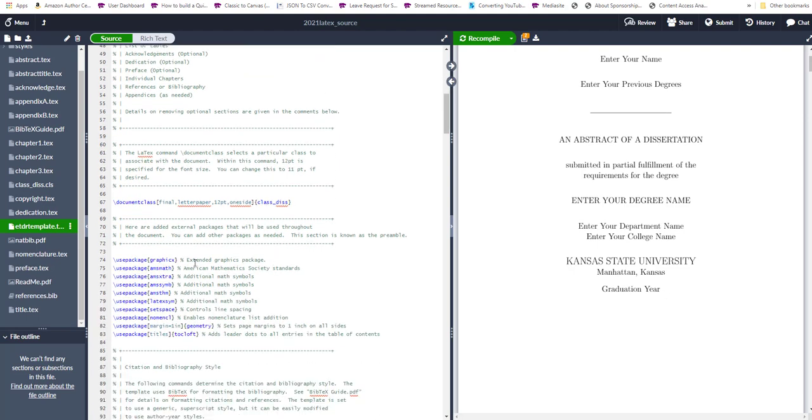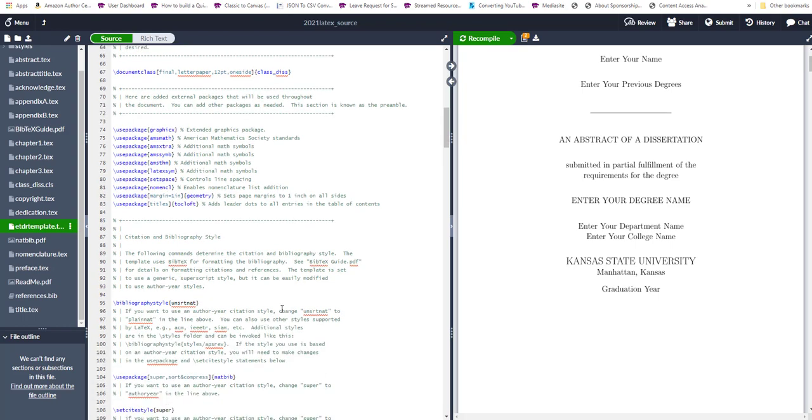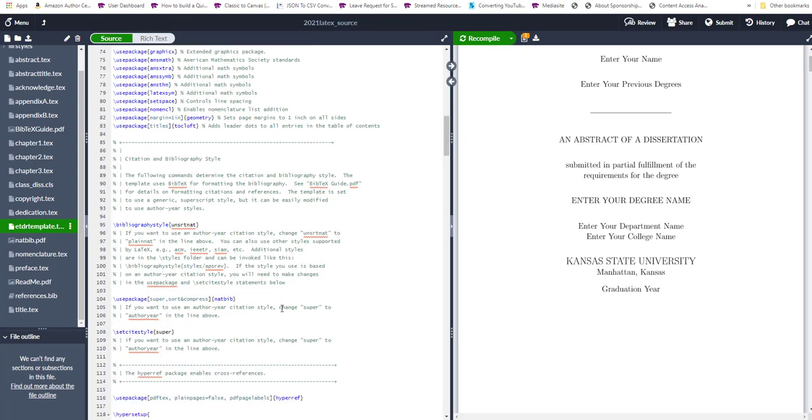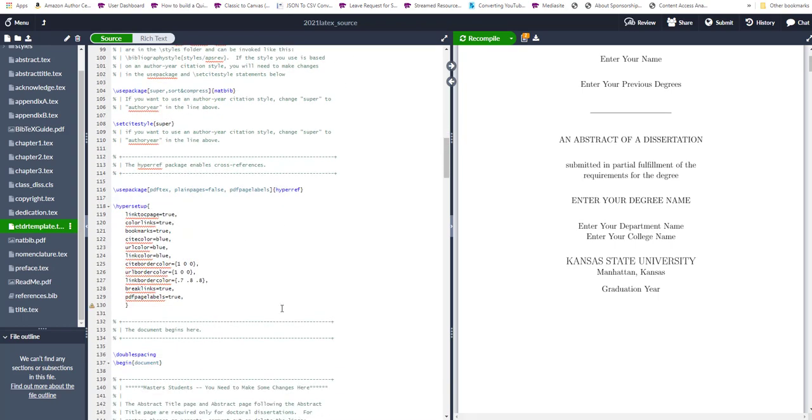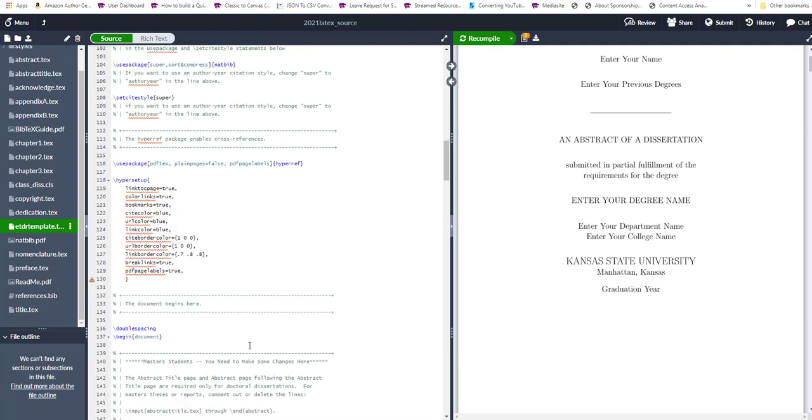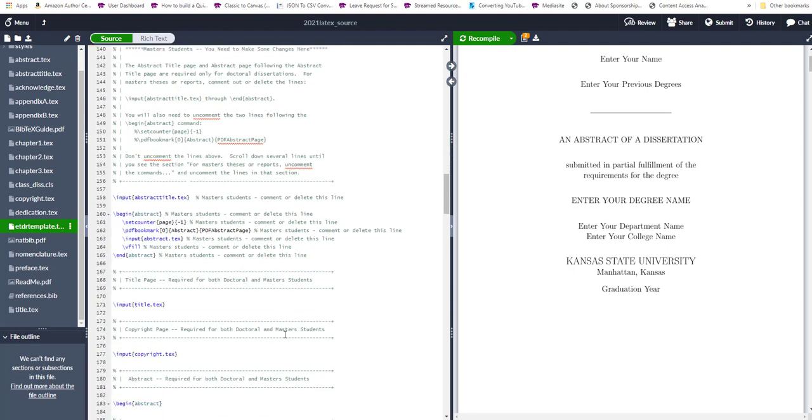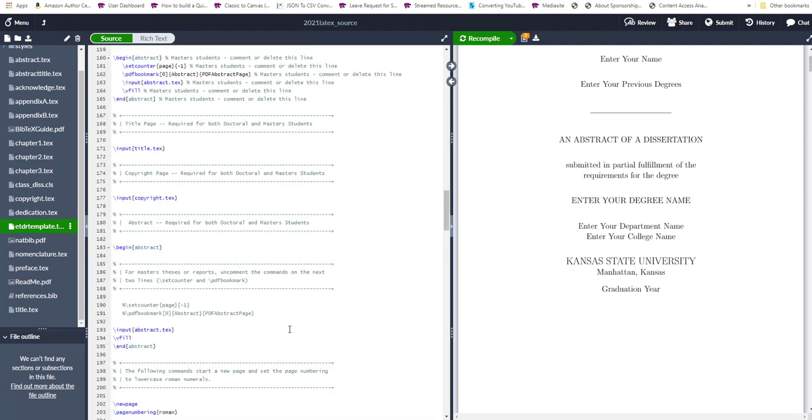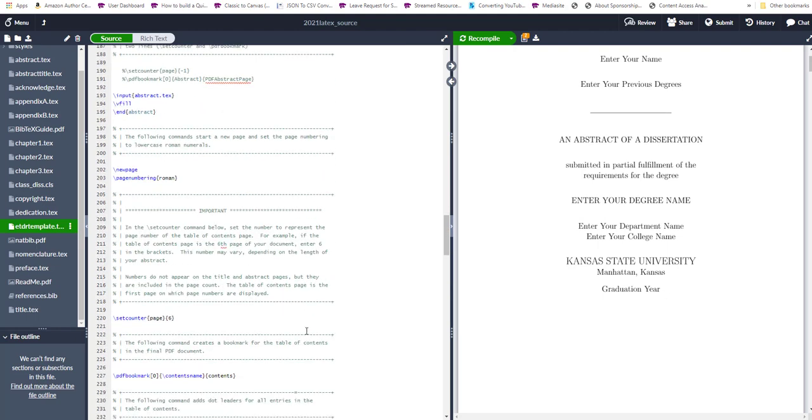In the preamble, we define the document class for this document. We load the packages that are used to enable the mathematical and equation and other representations in this work. And then you have basic style code and so forth, and all the various sections that follow.